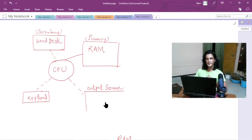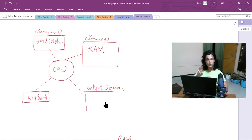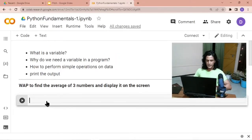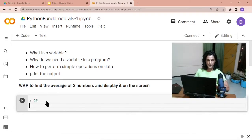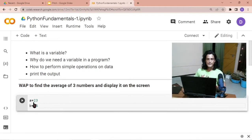Let's see how we can load data in the RAM. I'll use numbers as an example of data. Say you are writing a program to add two numbers — those two numbers will be the data for the program. Now, to store two numbers in the RAM, you write something like: `a = 23` and `b = 54`.